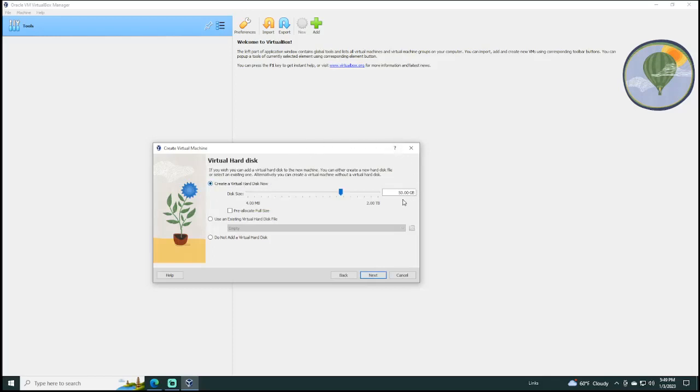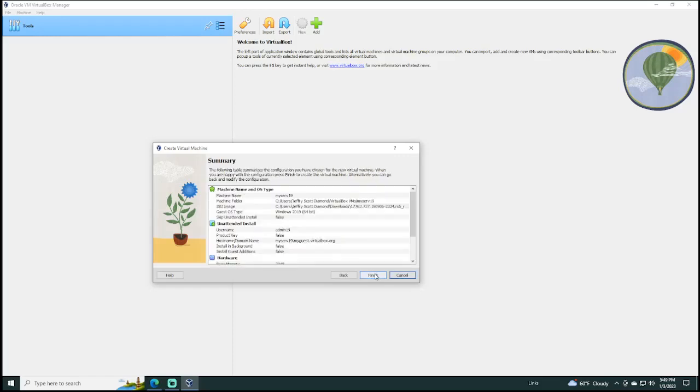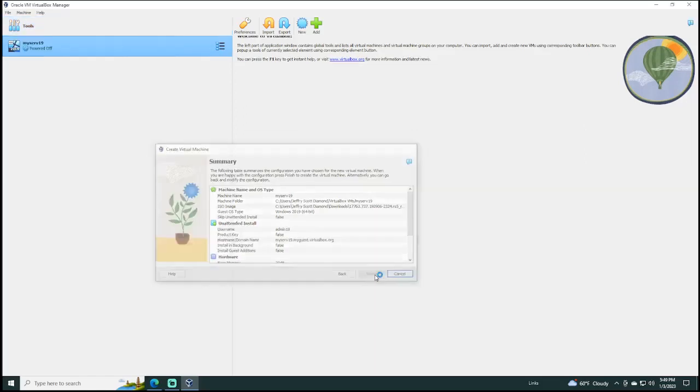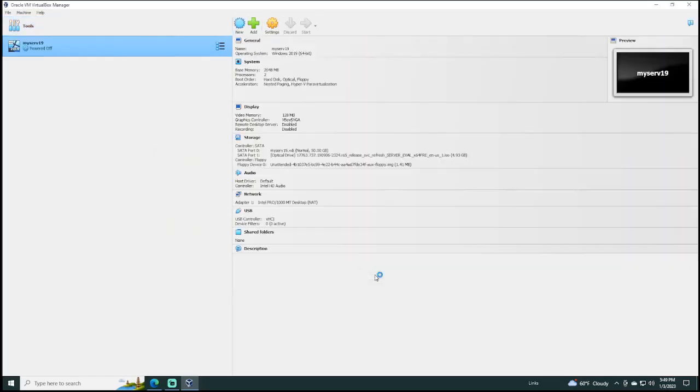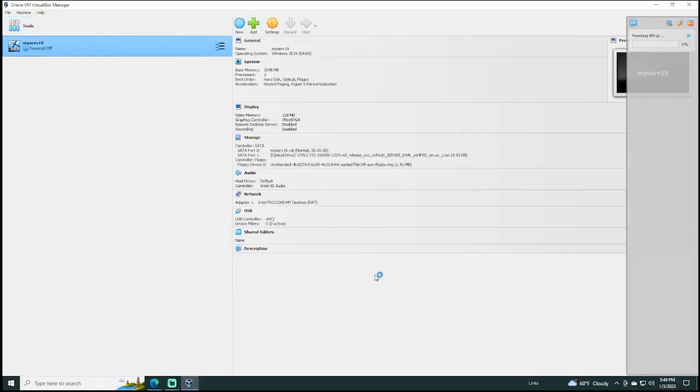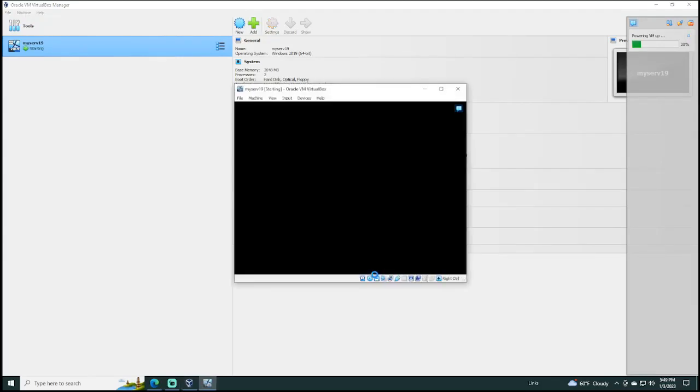And again, this is 50 gig virtual hard disk space. But this is how much space we are using from our actual hard disk space on our real PC. So, I click Next. And then Finish. And then, the virtual machine will start up automatically.